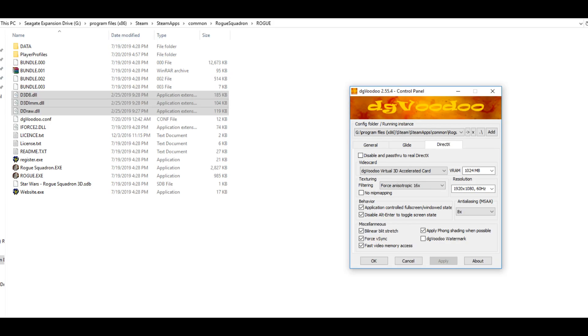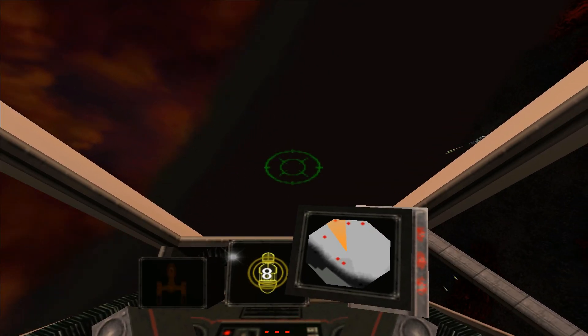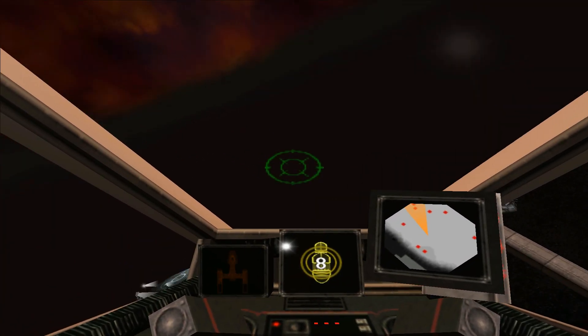Then go into the DirectX tab and once again configure that particular profile as shown here. So far we've managed to lay the groundwork to allow this game to run in full 1080p; however, we still need to fix an odd camera bug that this game currently possesses.